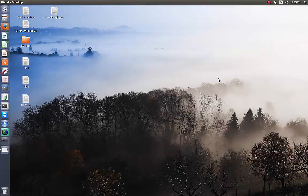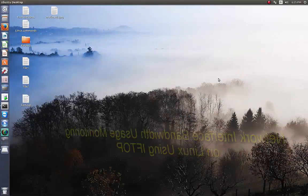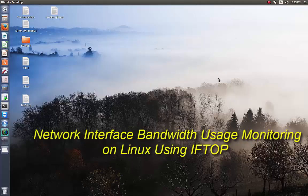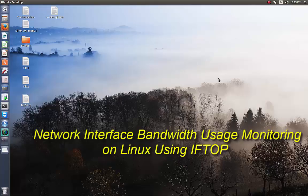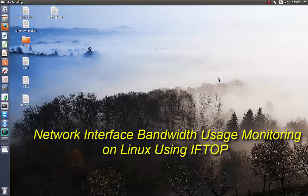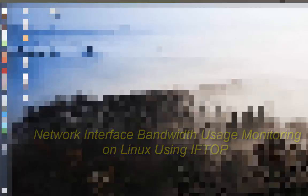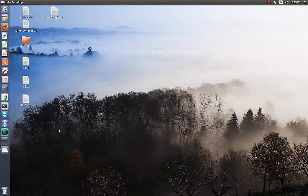Hello YouTube and welcome to another Linux tutorial. Today we will learn how to use the iftop command, or interface top command, which allows you to monitor your network traffic. Let's get started.